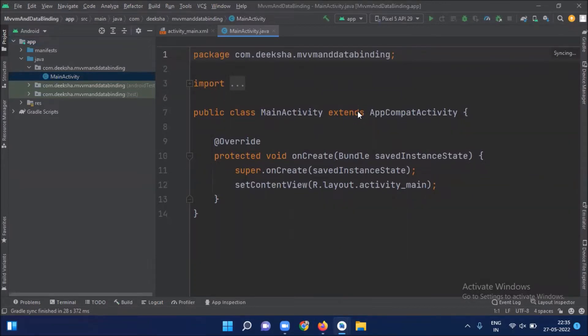So it creates lots of boilerplate code. Data binding reduces boilerplate code in your business logic that you generally write to sync the UI when new data is available. So by using data binding, you can reduce boilerplate code.